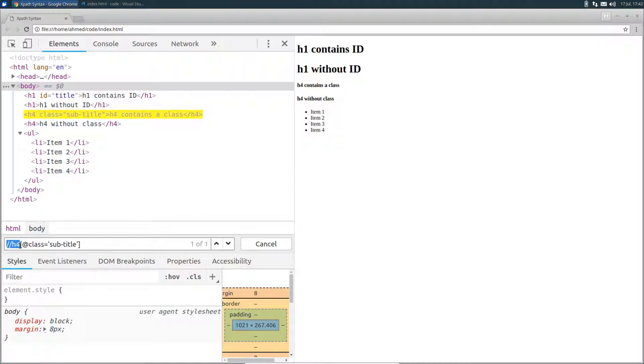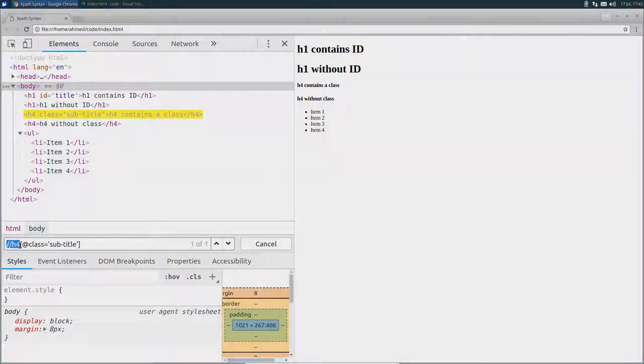This was a quick look on the XPath syntax. In the next lecture, we will explore more examples so you can have a better understanding on how things work.